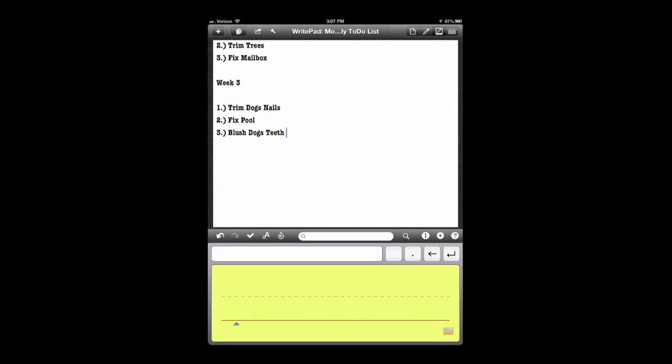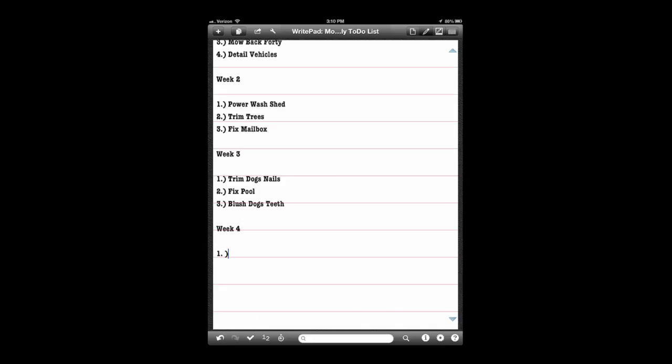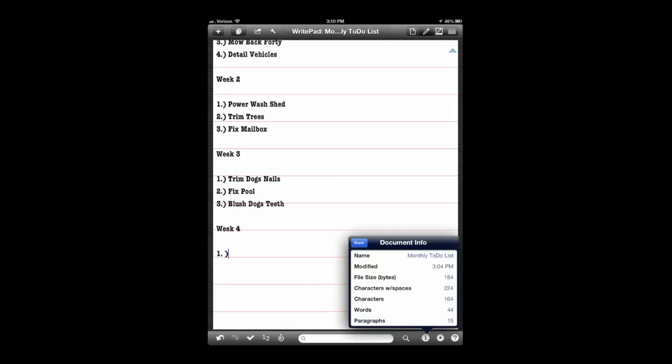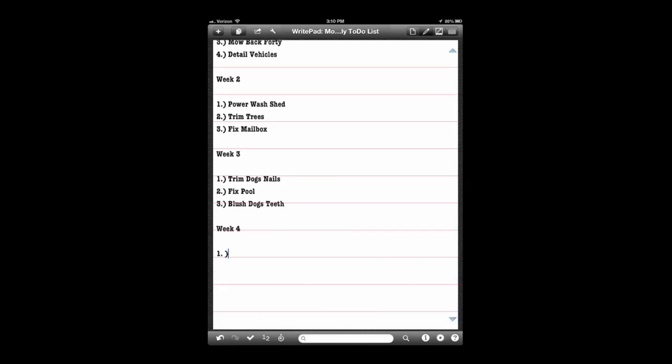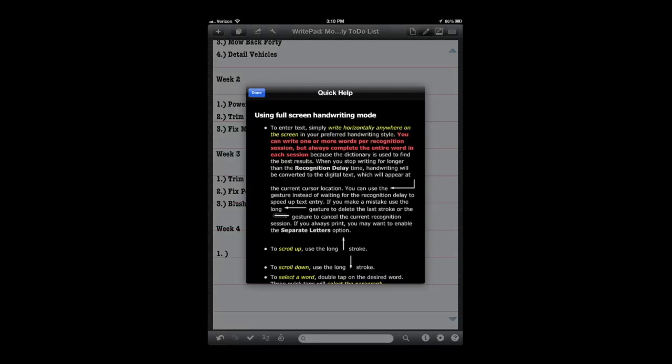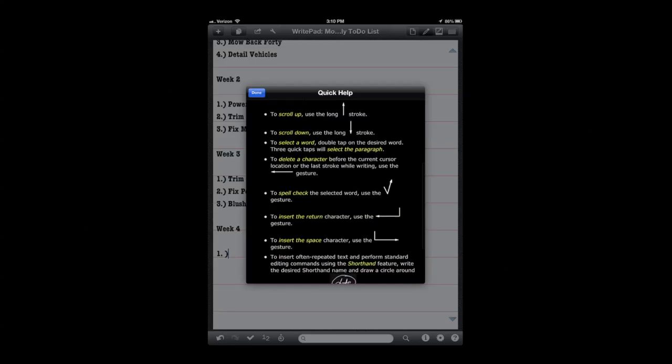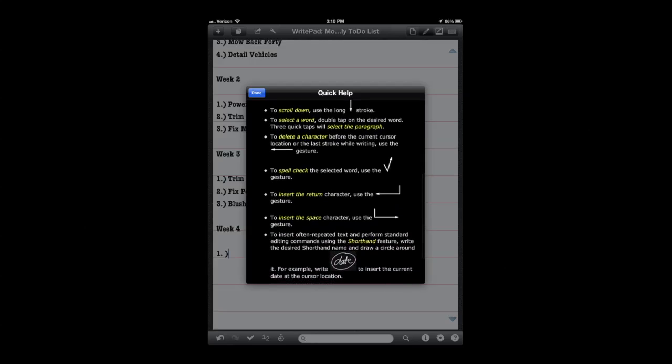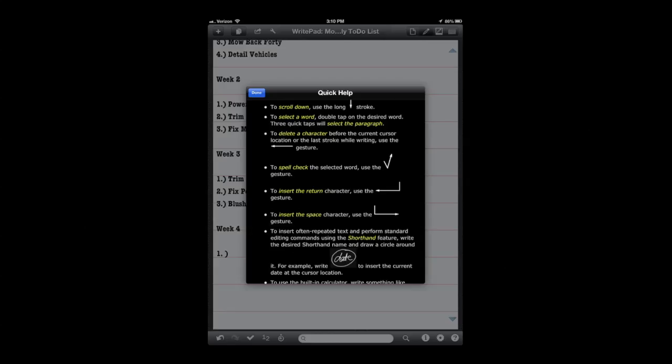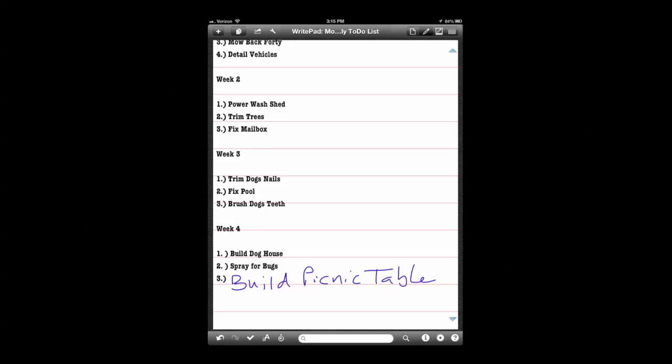It doesn't recognize brush dog's teeth, but that's also part of the way this app works. It has to understand and get to know your handwriting and it may take a little time. You can customize that as well by importing words into the dictionary and other things like that.